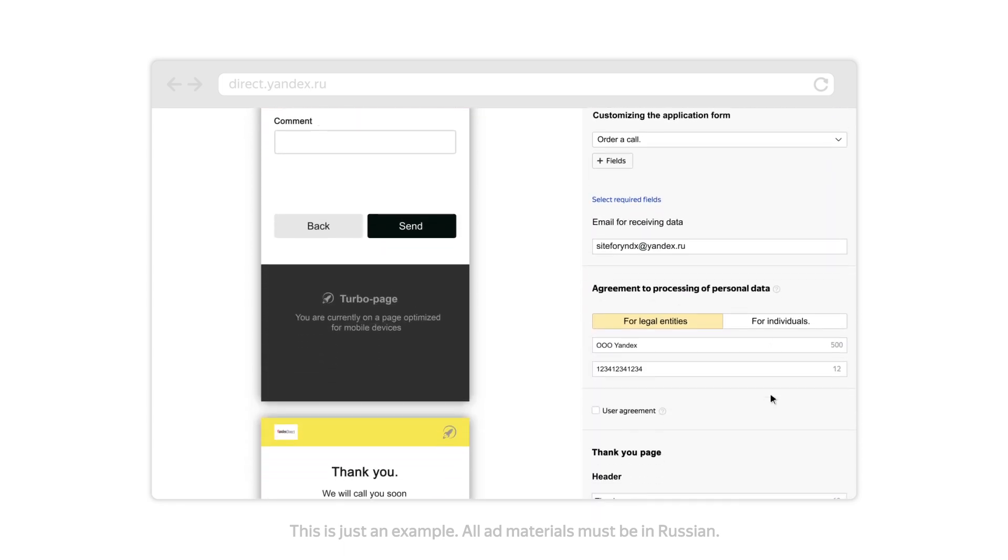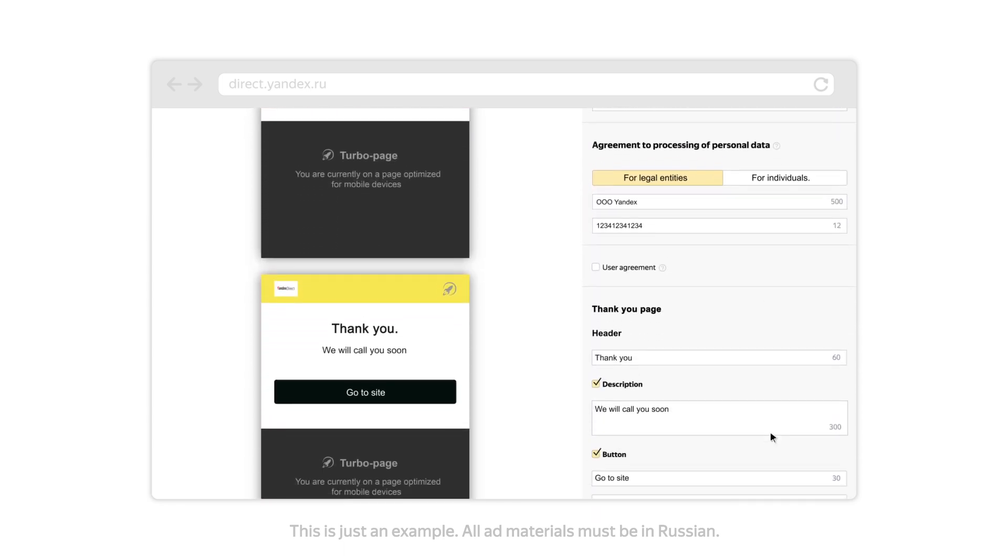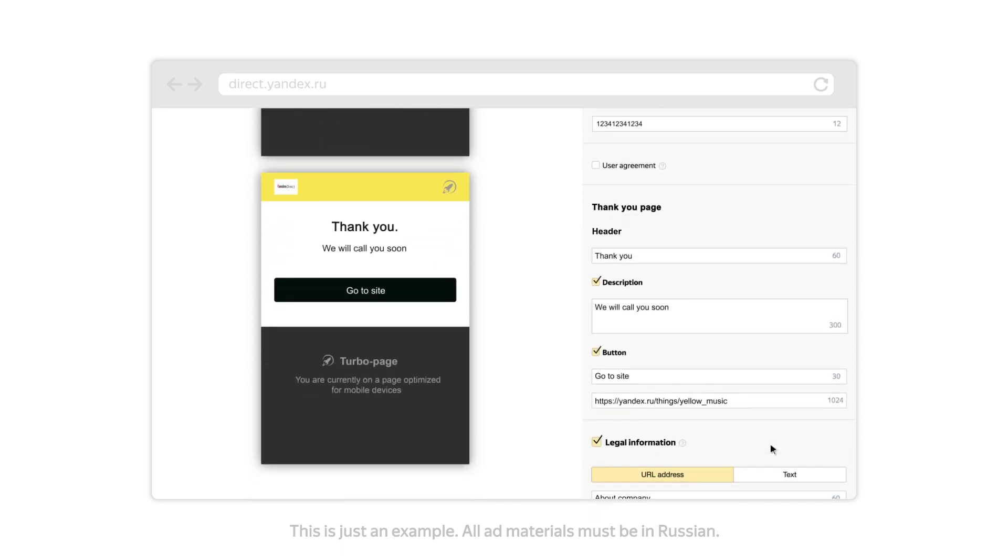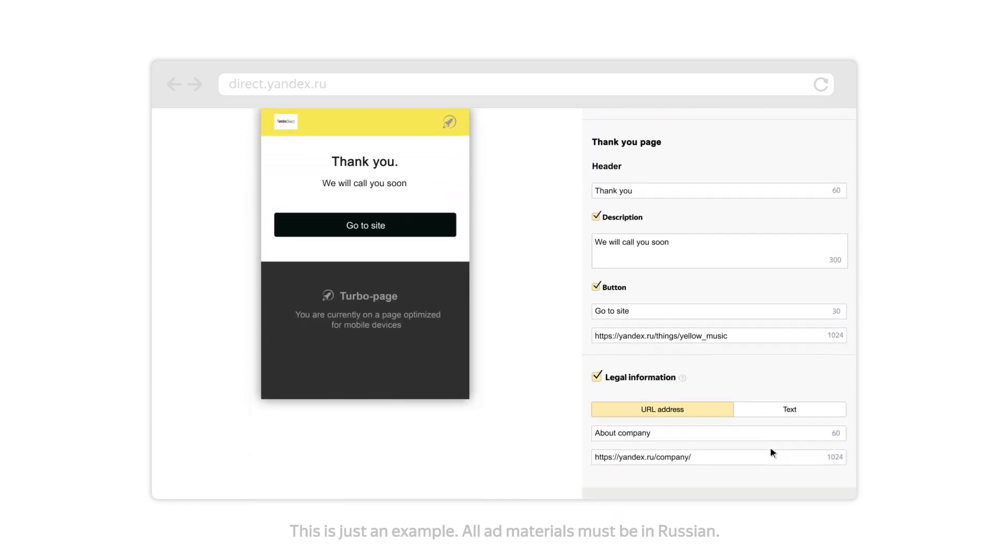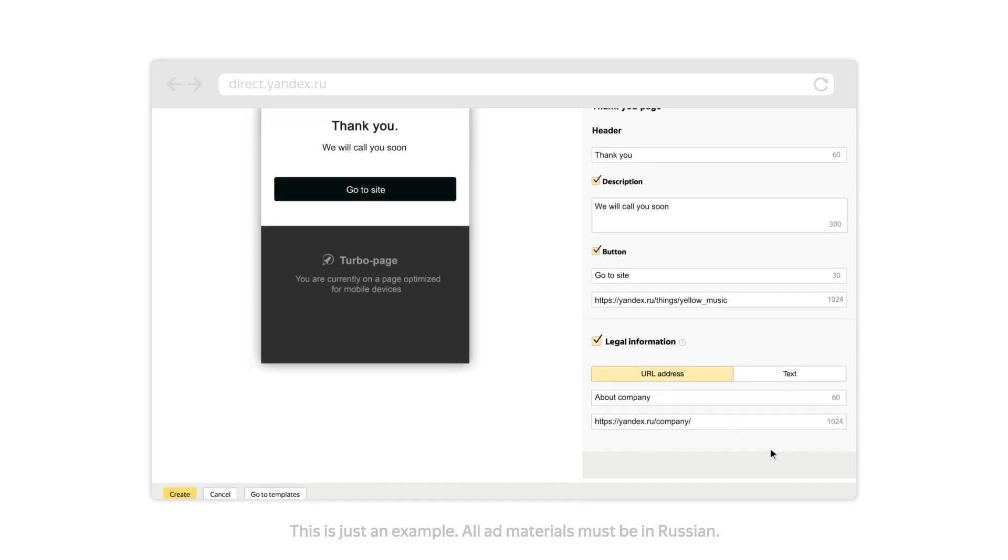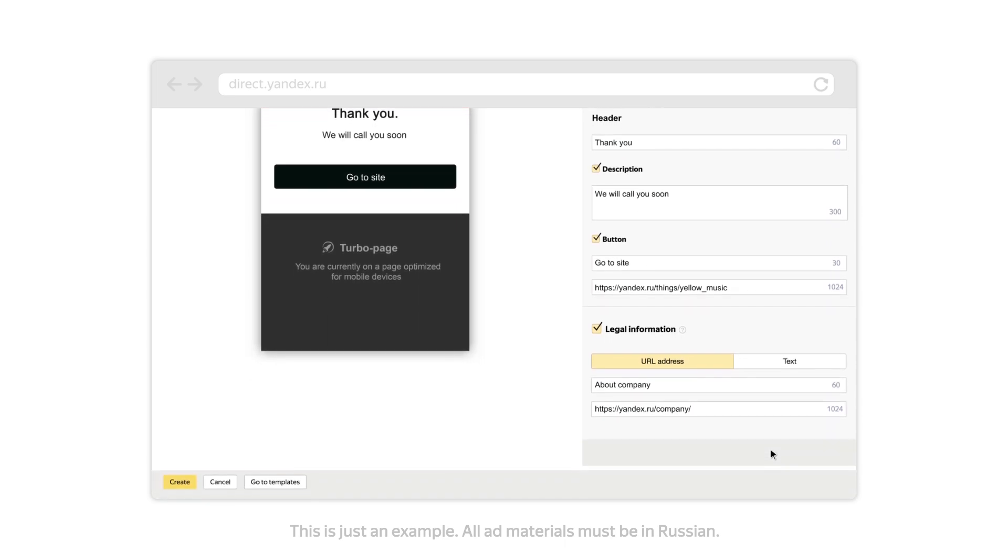Choose the fields that you want to appear in the request form and enter any required legal information. Press the Create button.